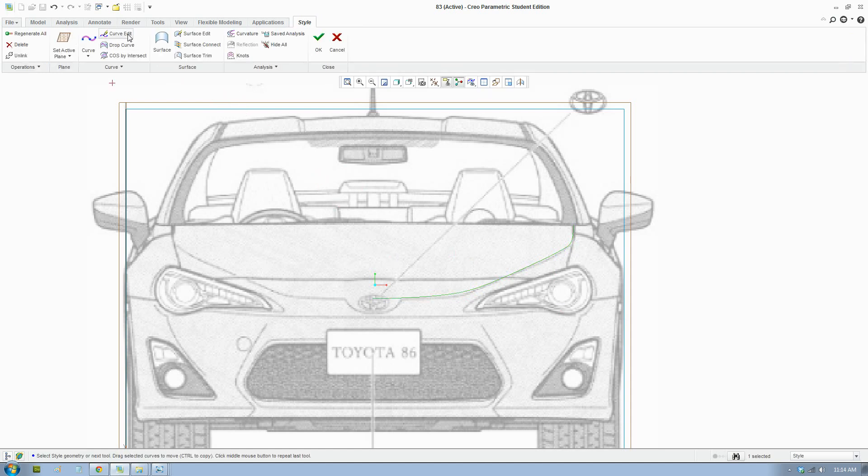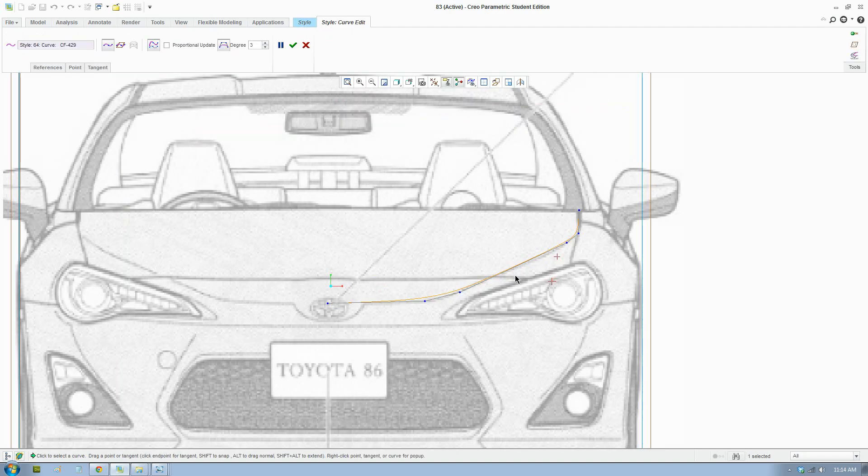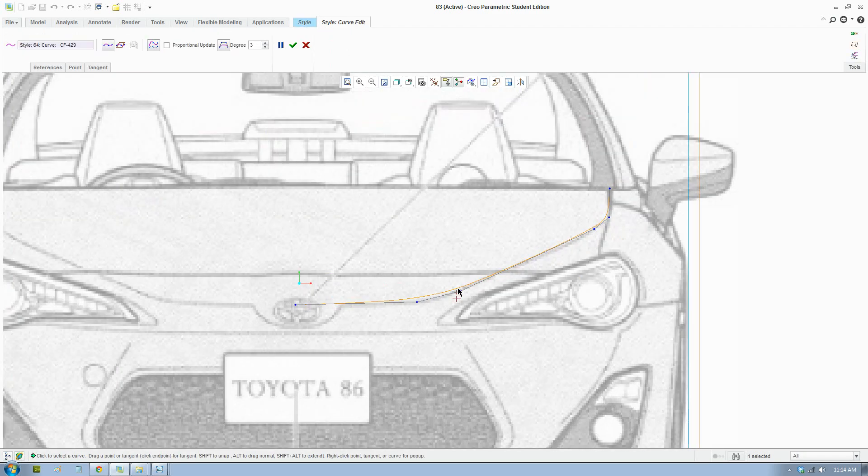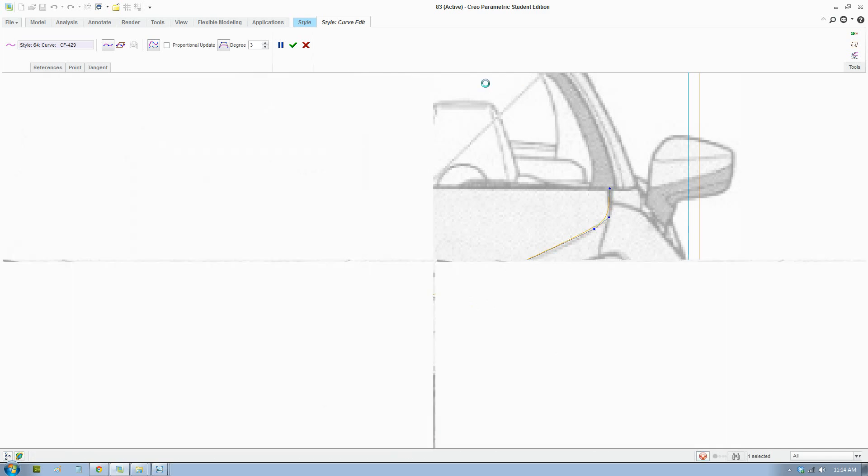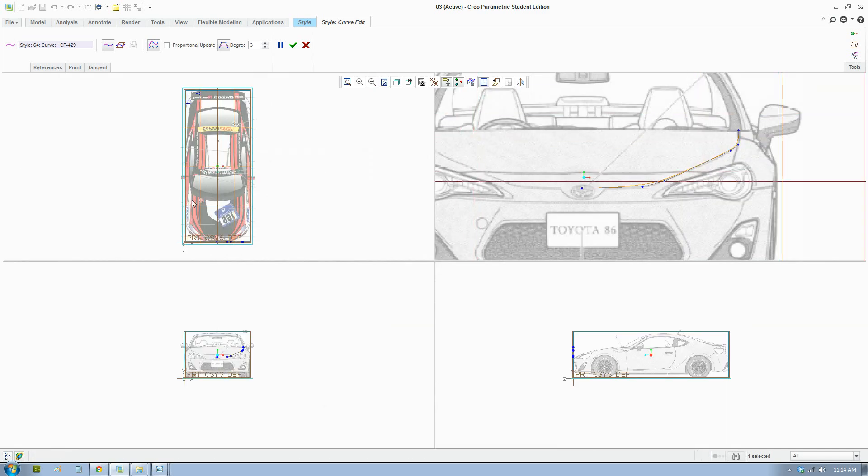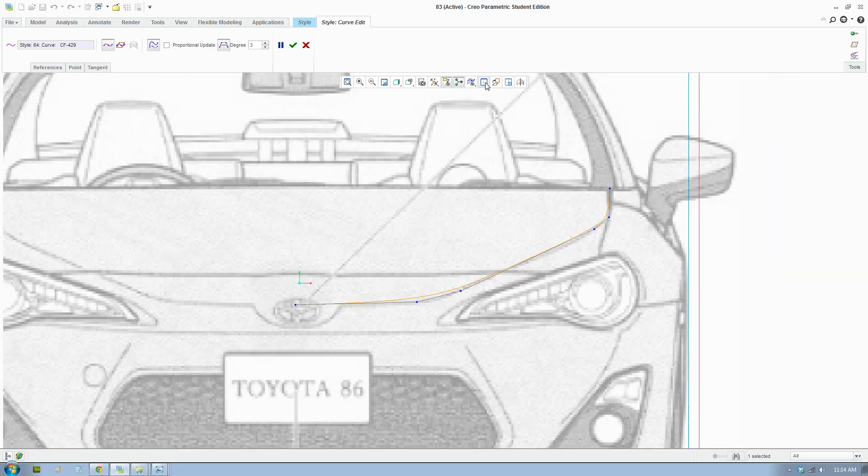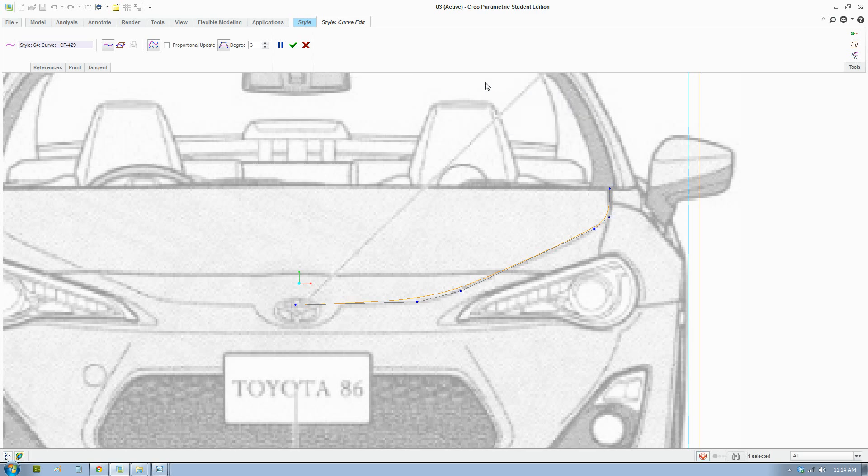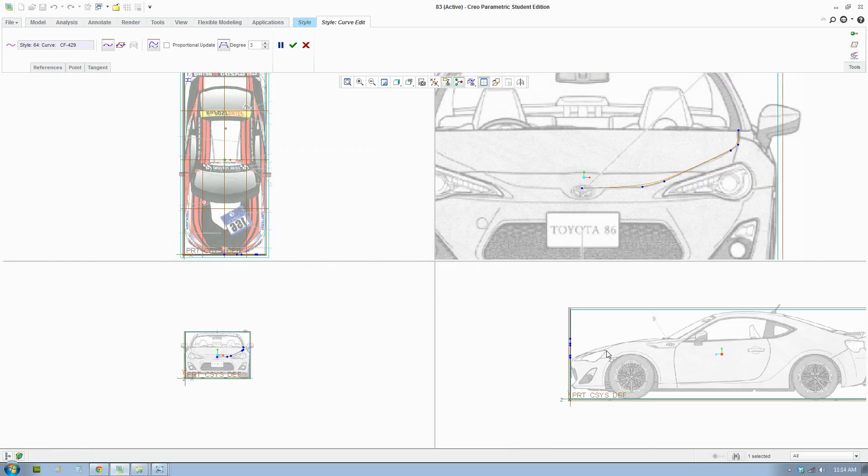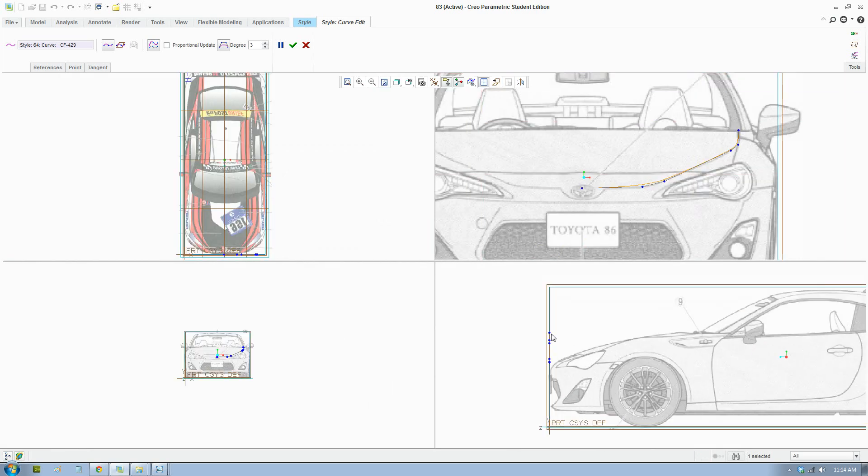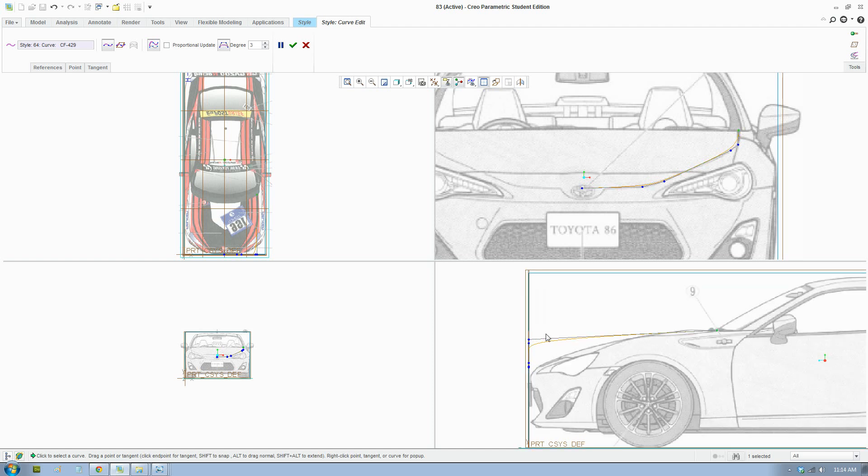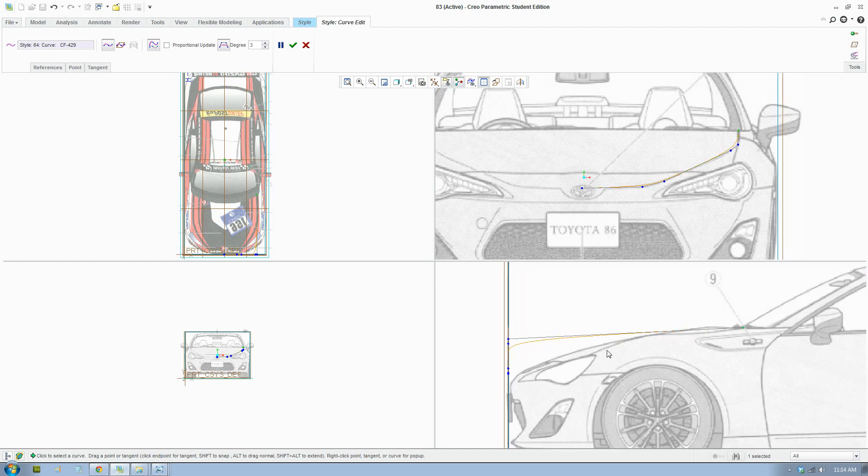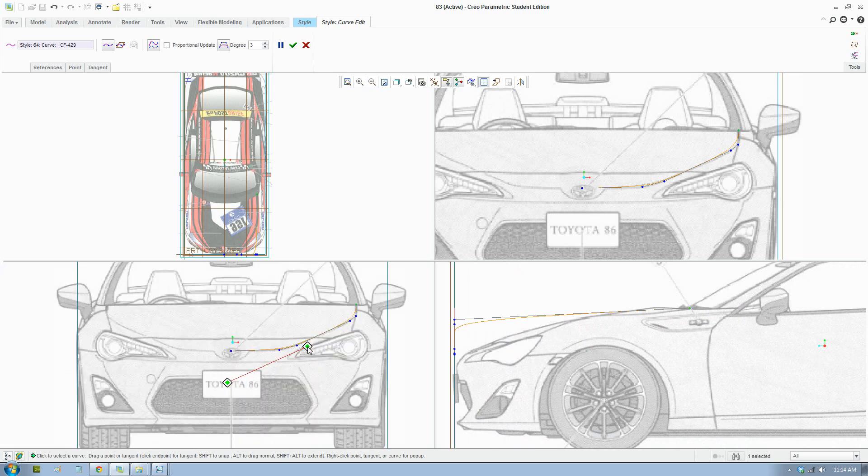To edit curves, you select this button here and we can now edit the points. We're going to turn on all the views. This button here will let us edit the curves into 3D for us to draw the curve. Look at all the views and drag each point into place in 3D space.